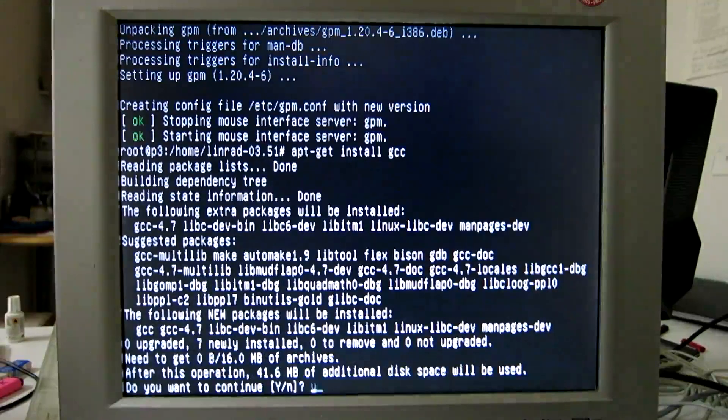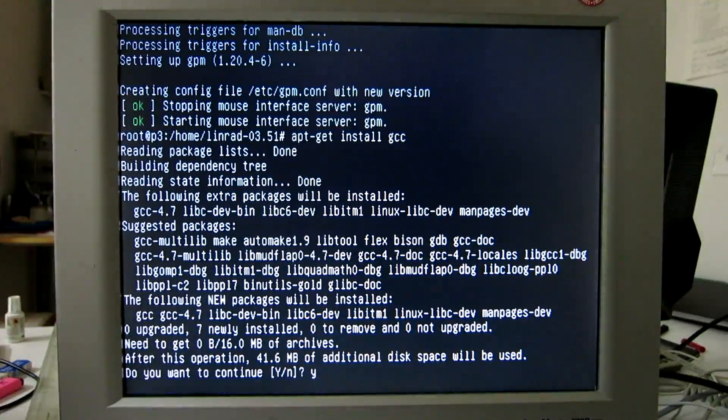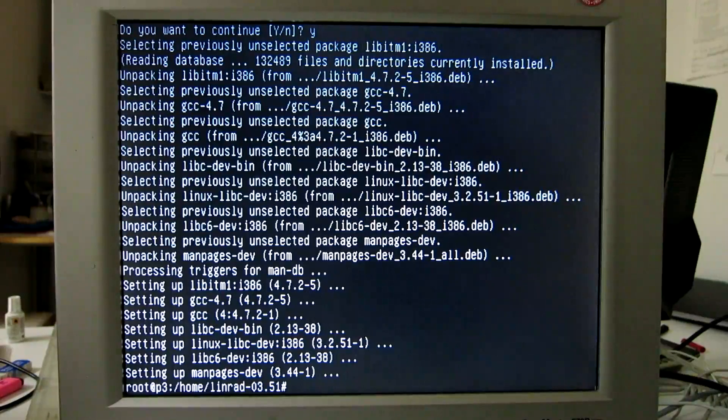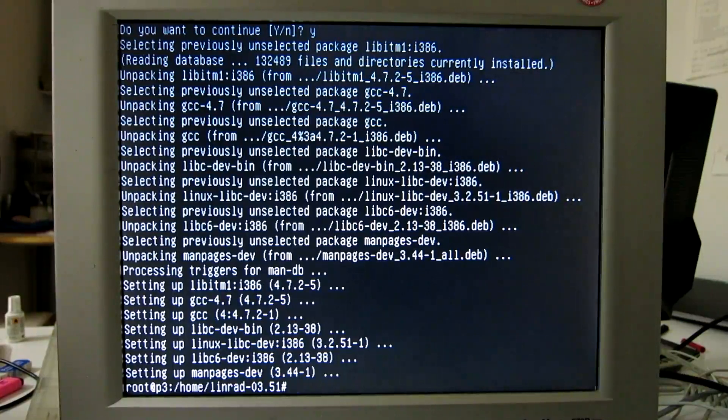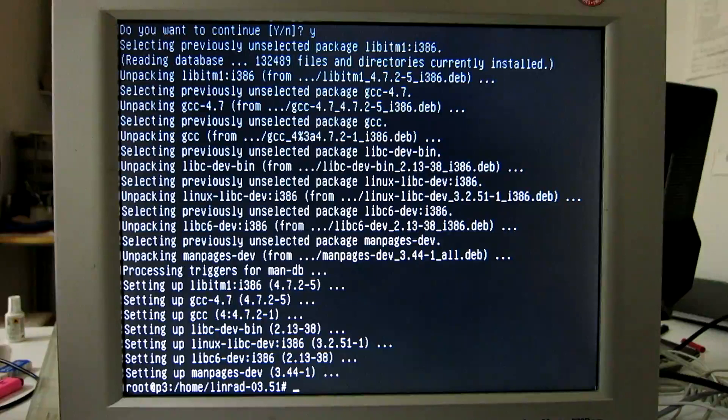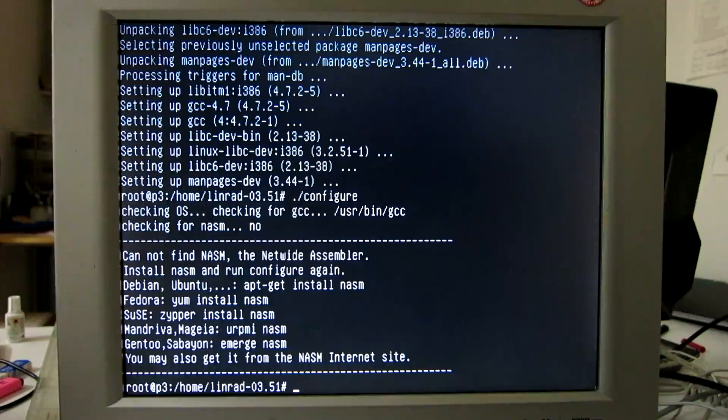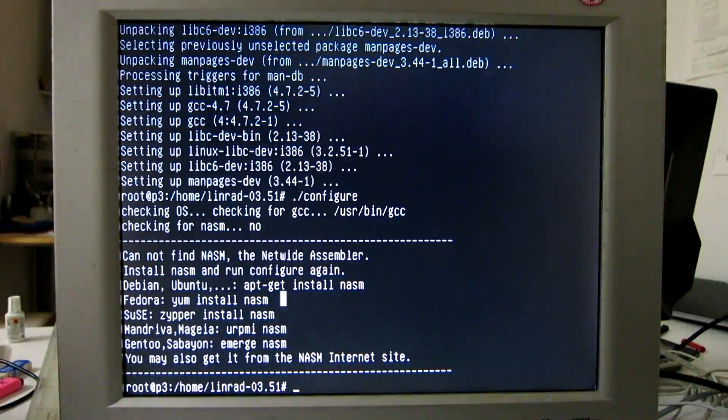Yes, now that GCC is in place, let's run configure once more. So there is something more missing - this one.